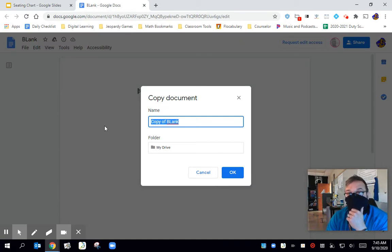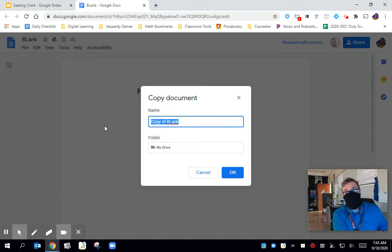And you're going to title it whatever you want. Relevant title to the subject we are talking about.